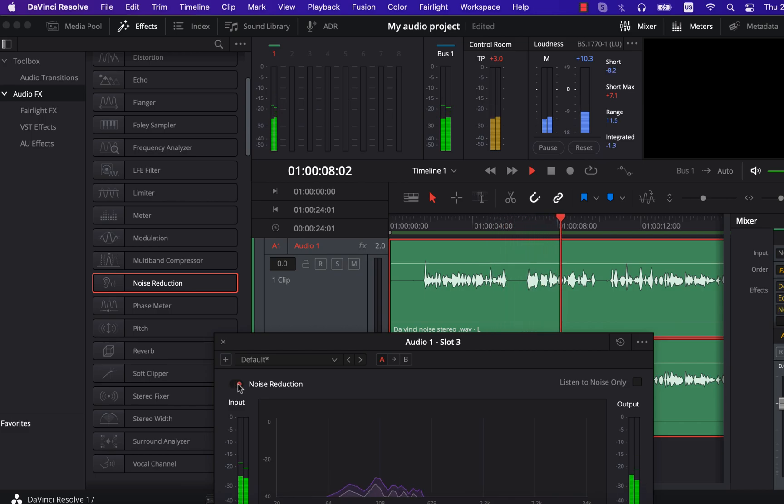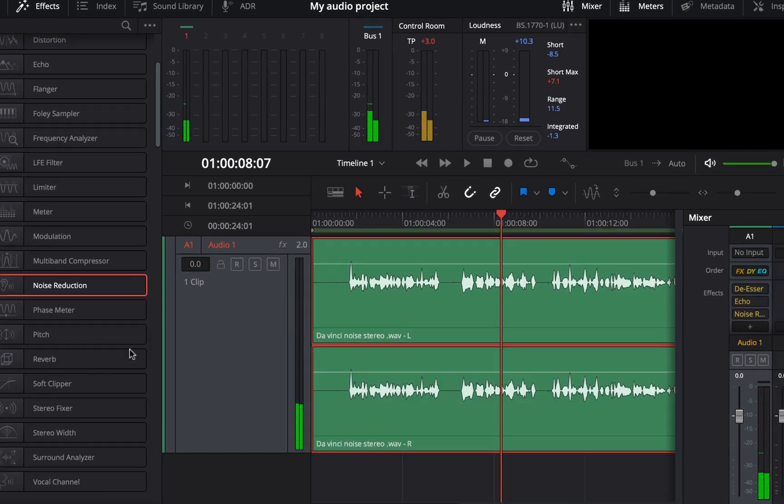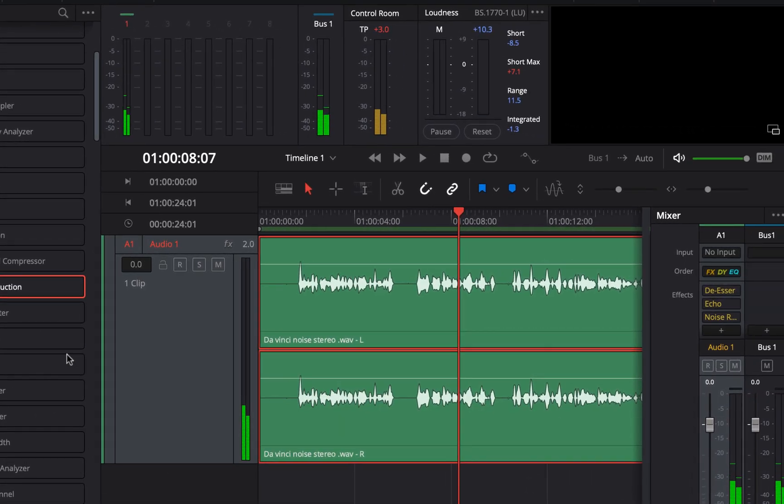With the echo effect, the noise reduction is not making much sense. You can disable an effect by clicking the red icon here. Active effects are yellow and inactive effects are grey.